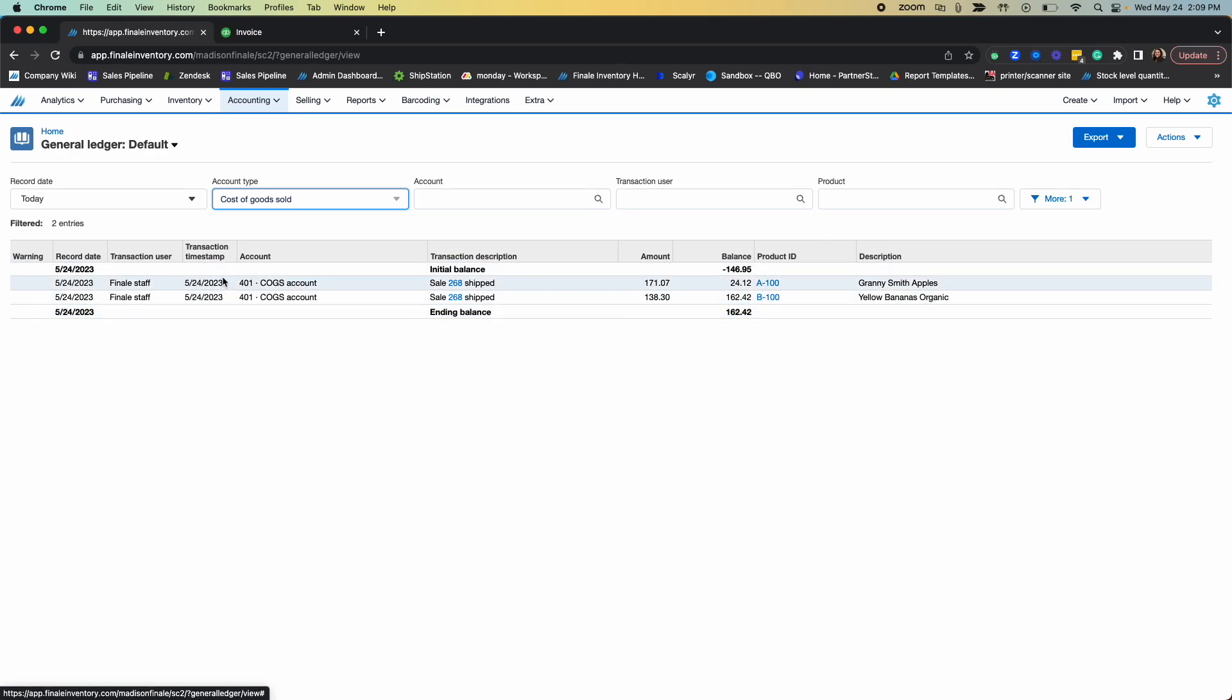Finale calculates these COGS based on accurate data that we generate when you create purchase orders in Finale and receive them for various costs. Finale then is able to provide you with accurate costing and therefore give you an accurate cost of goods sold.